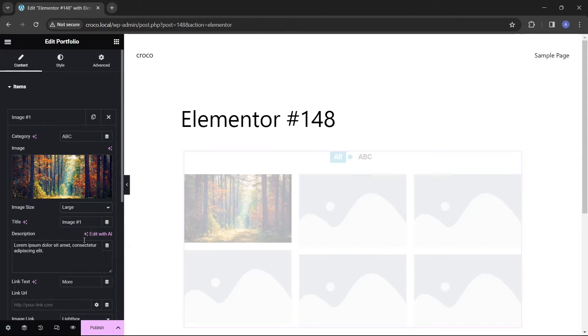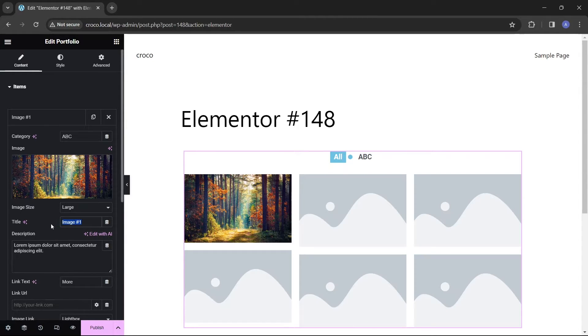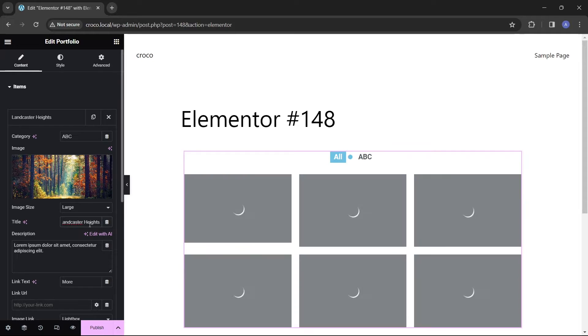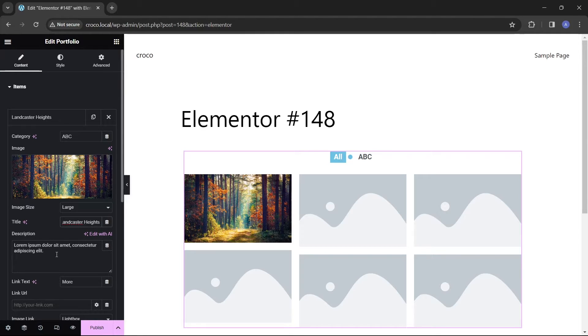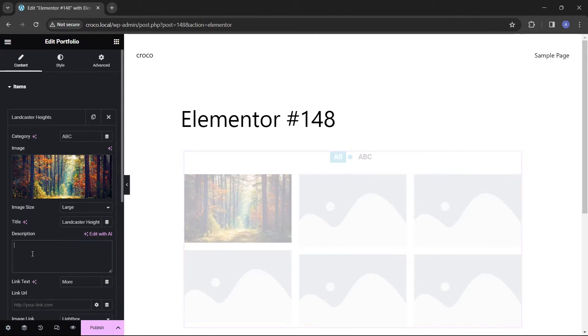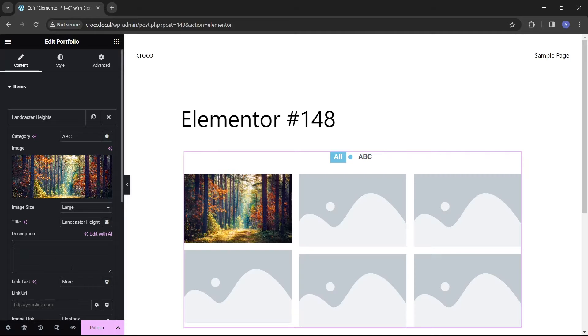The next field is for inserting the item title, and the next one after that is for item description. For now I'm going to leave the description field empty.